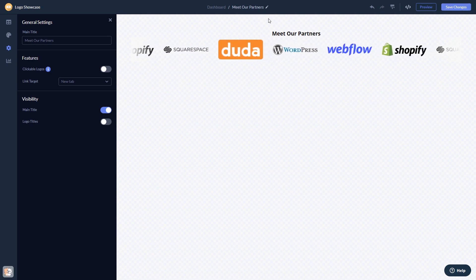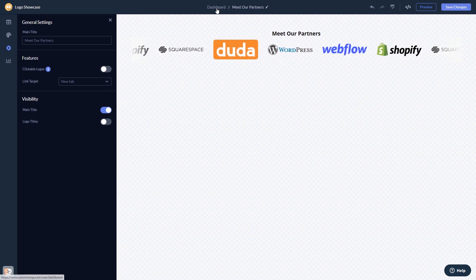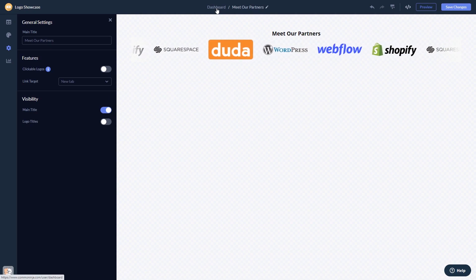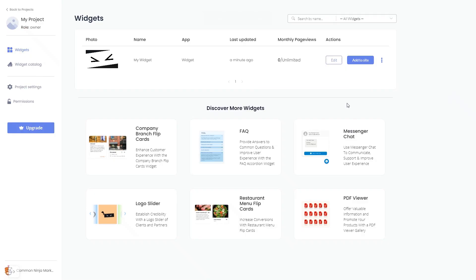When you're ready to add the widget to your website, go back to the dashboard. Now on the dashboard, you'll see the widget you've created.